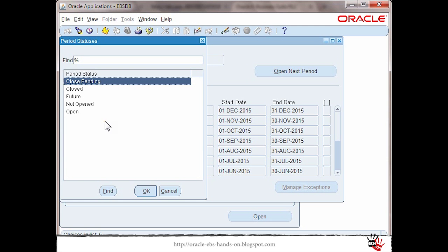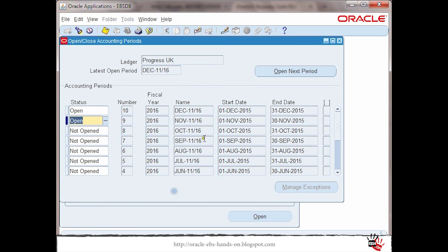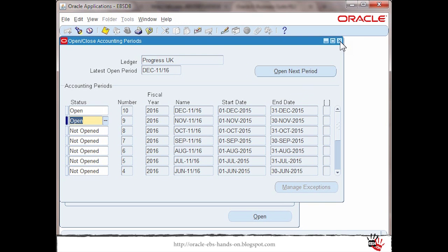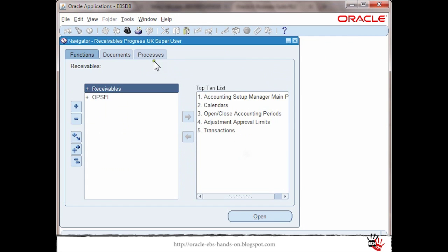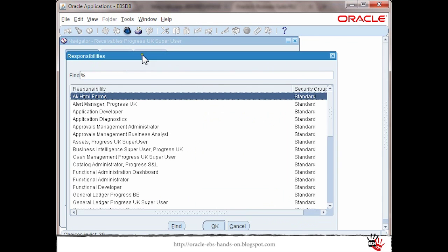But right now as I mentioned I will show you how to get that functionality enabled for release 12.2 that will help me to sweep only the transactions which are in accounting error. What I will do right now I will switch to sysadmin.